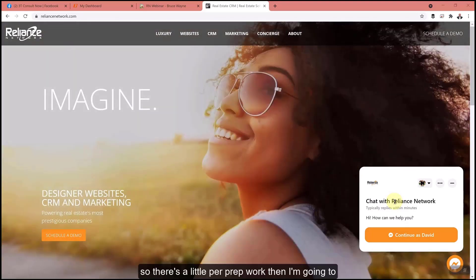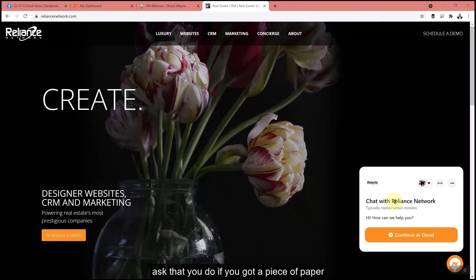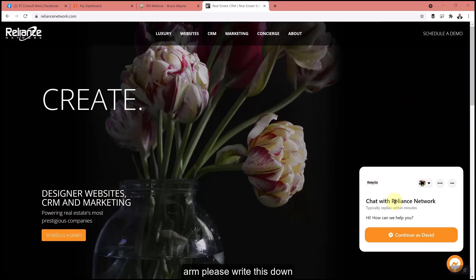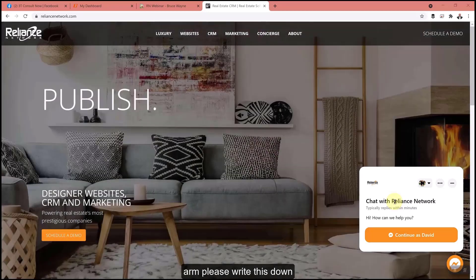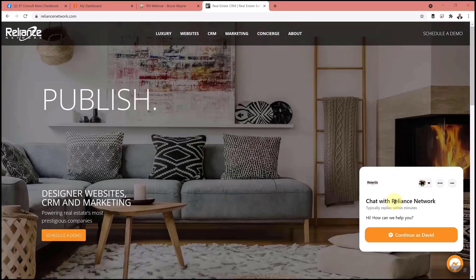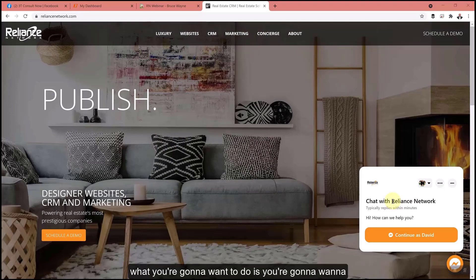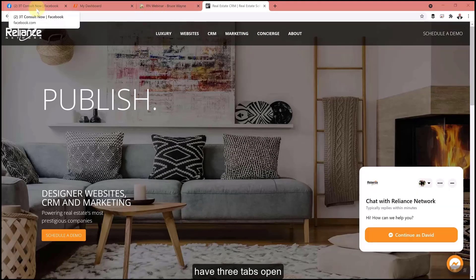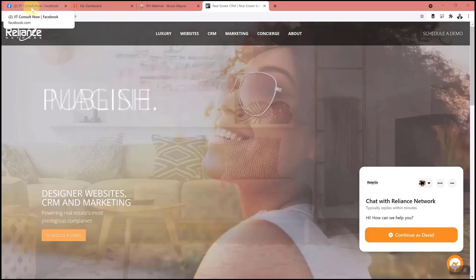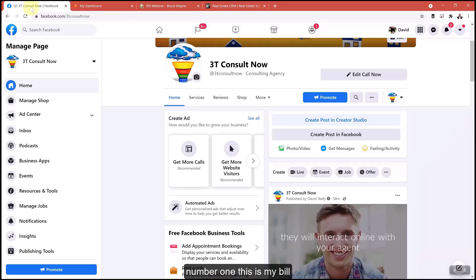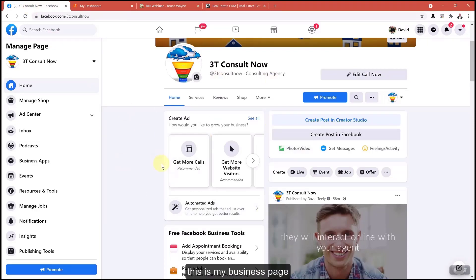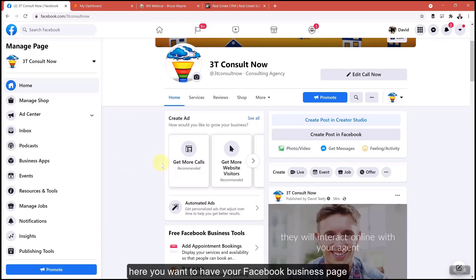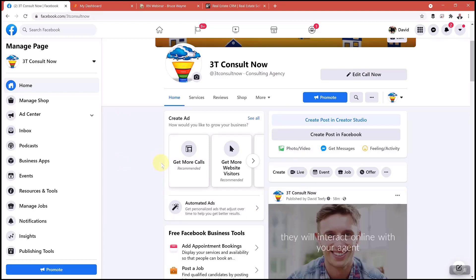There's a little prep work that I'm going to ask that you do. Please write this down. You're going to want to have three tabs open. Number one, this is my business page here. You want to have your Facebook business page open and ready to go. You want it at this screen here.